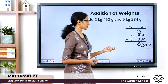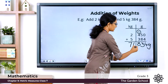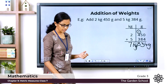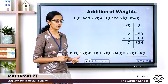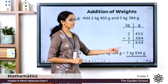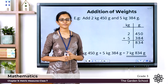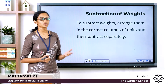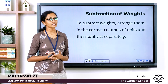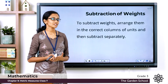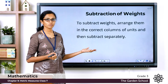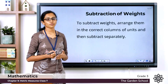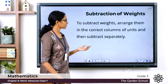So in the grams column we have 834 grams. Now 2 plus 5 in the kilogram column equals 7 kilogram. Make sure you are writing the units properly. The total weight equals 7 kilogram 834 gram. Hope this is clear. Now we'll see how to subtract different measurements of weights. Just like in addition, the first step is to arrange the given measurements in the correct columns of units, then subtract them separately.